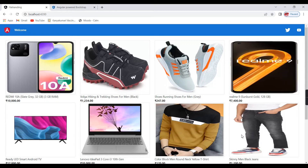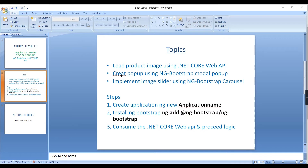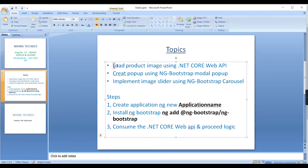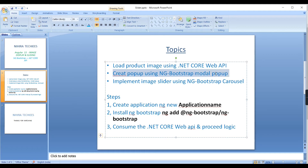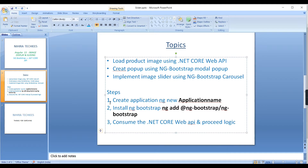That is the demo. Now let me cover the topics for today. First, loading product images using .NET Core web services. Second, creating a pop-up using ng-bootstrap. Third, implementing the slider logic using ng-bootstrap — specifically the carousel component it provides.